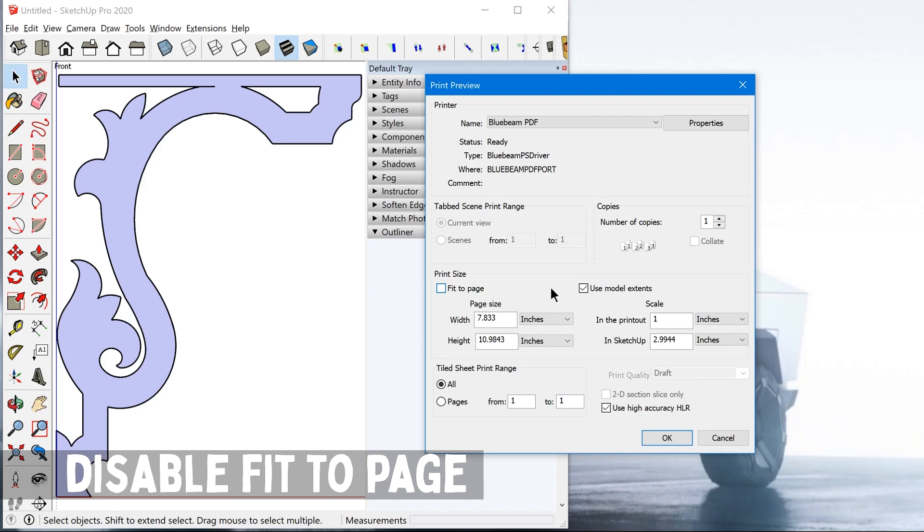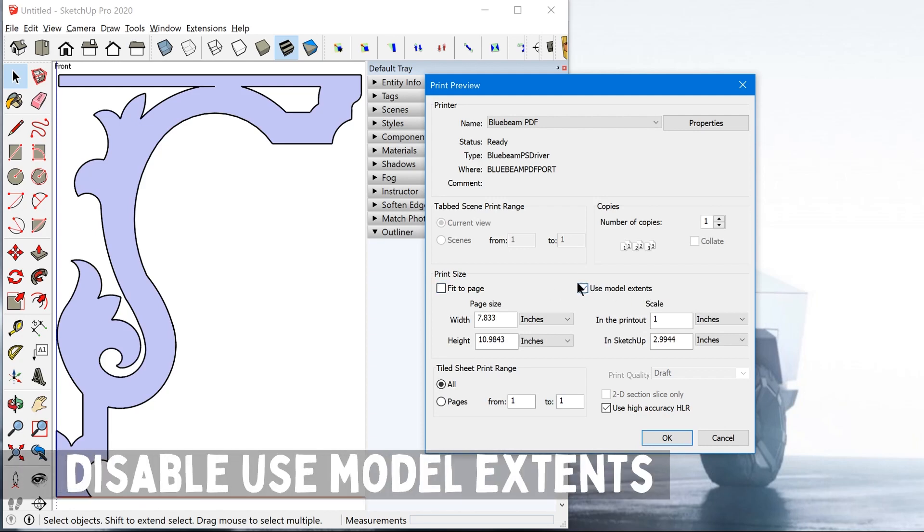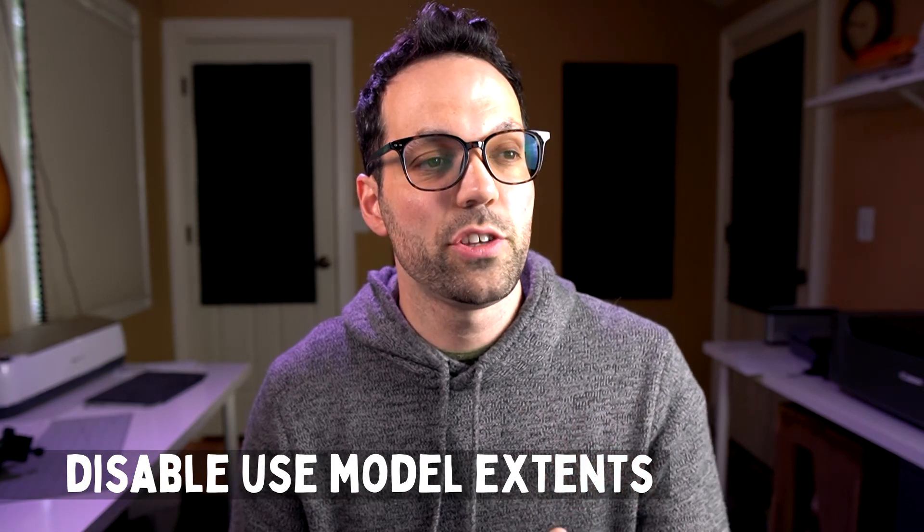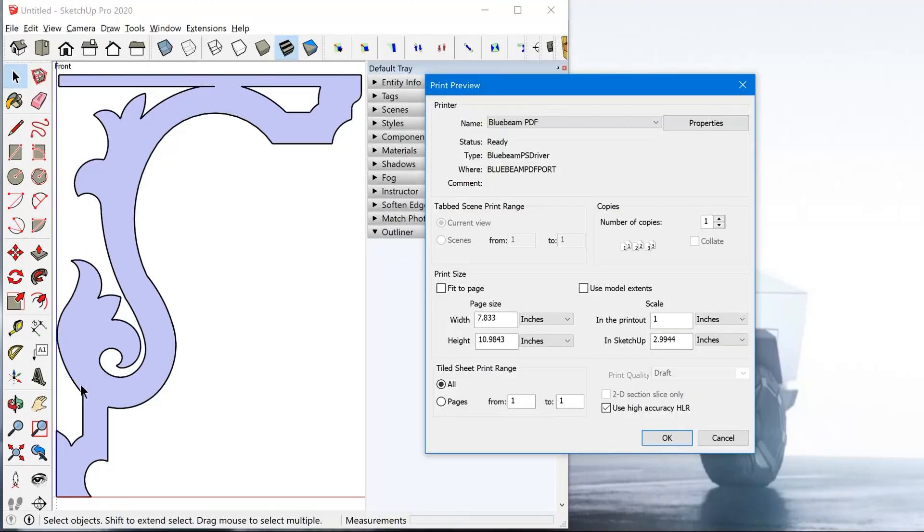And we also want to disable use model extents. Now you would think that this feature would prevent you from having to play around with the size of the SketchUp window itself. But I have done a ton of research and testing on this specifically, and I've found it to be quite buggy. There's several forum posts that discuss this.